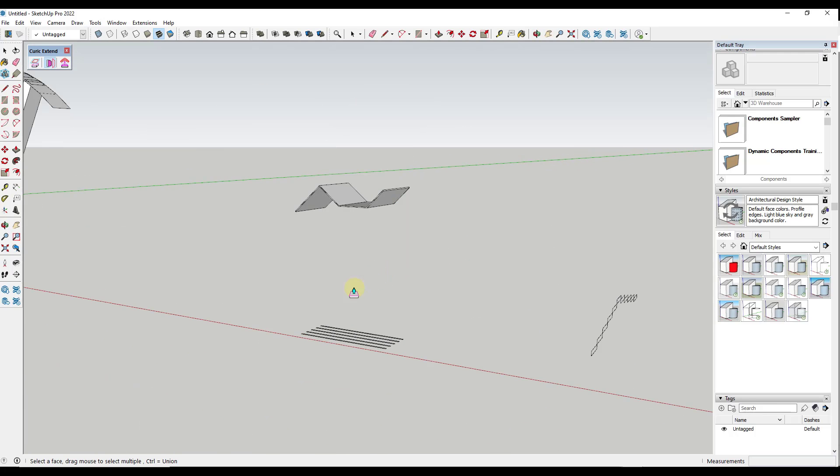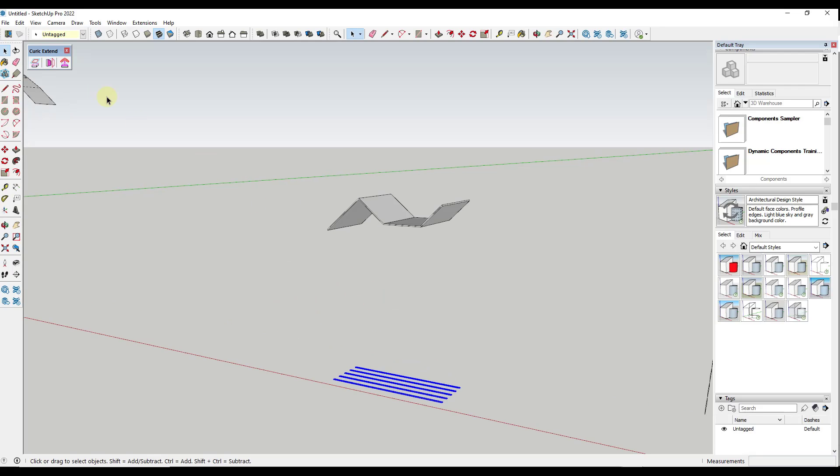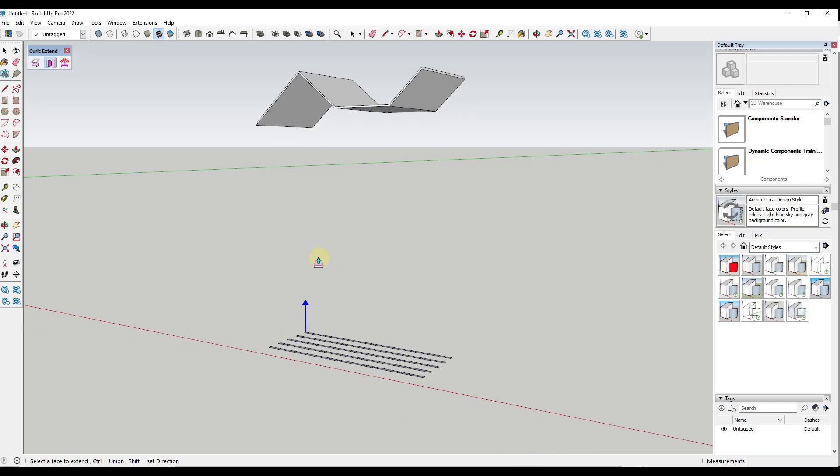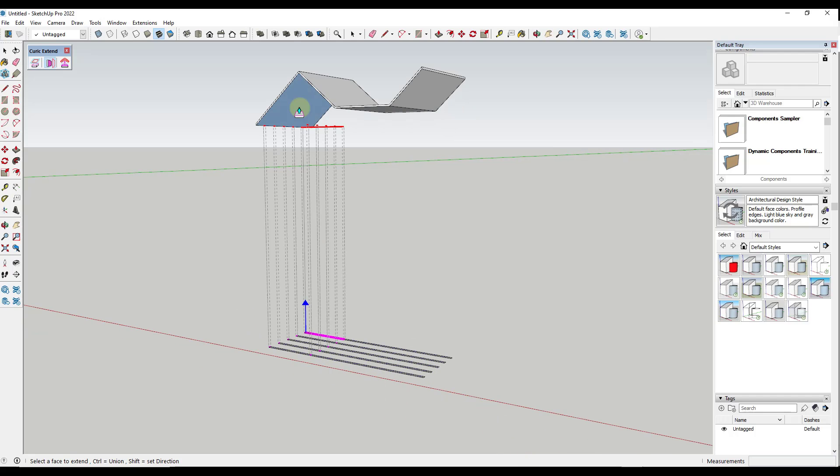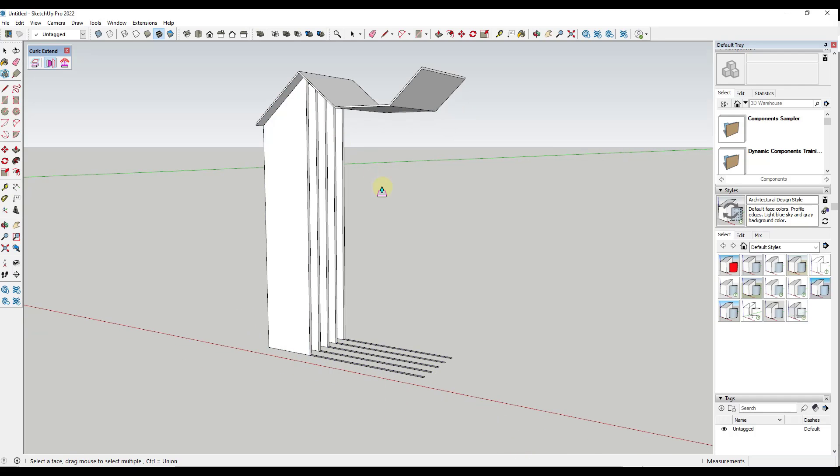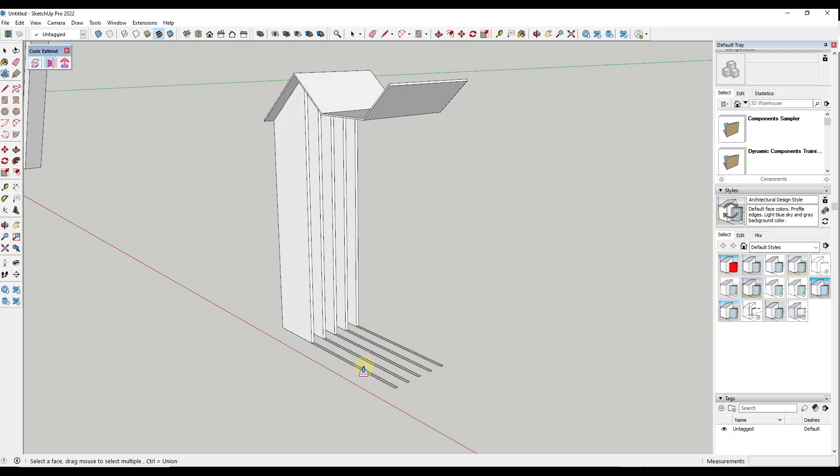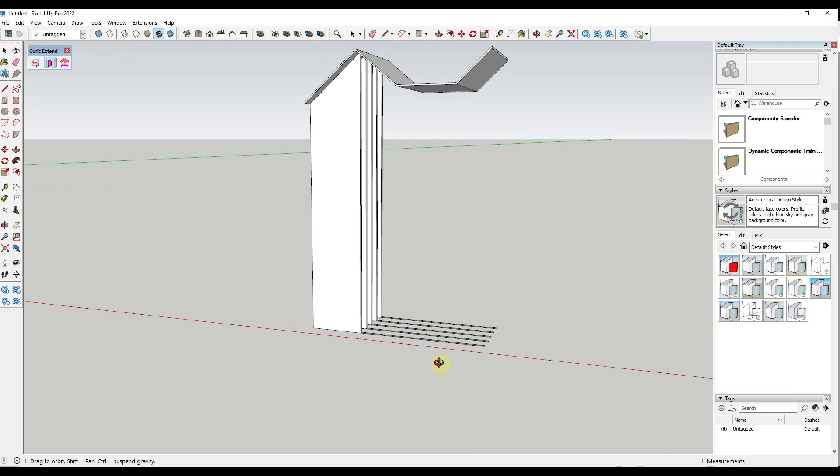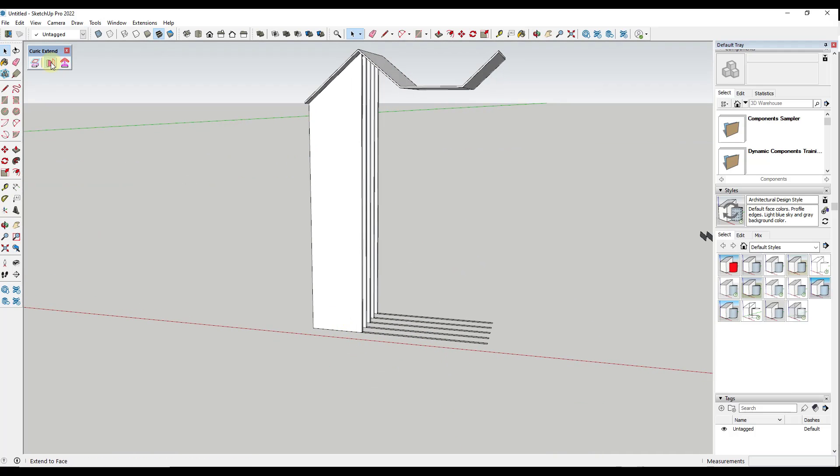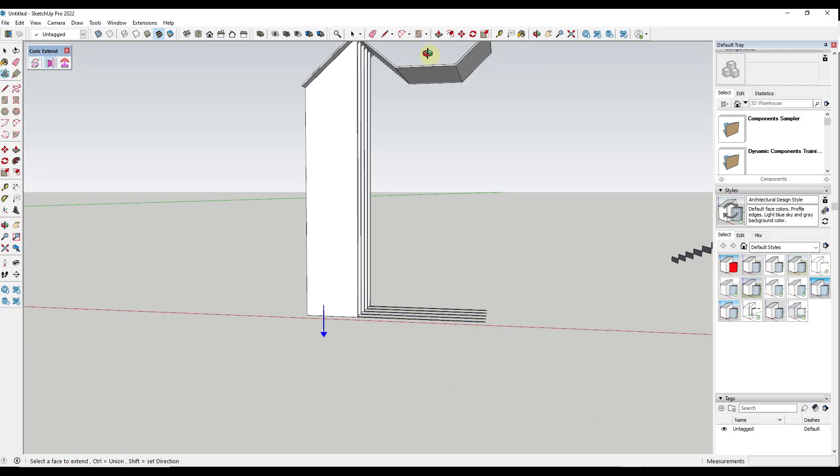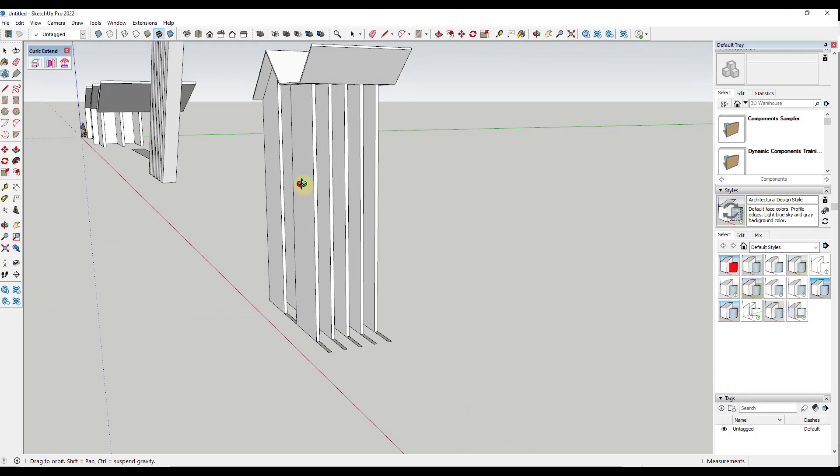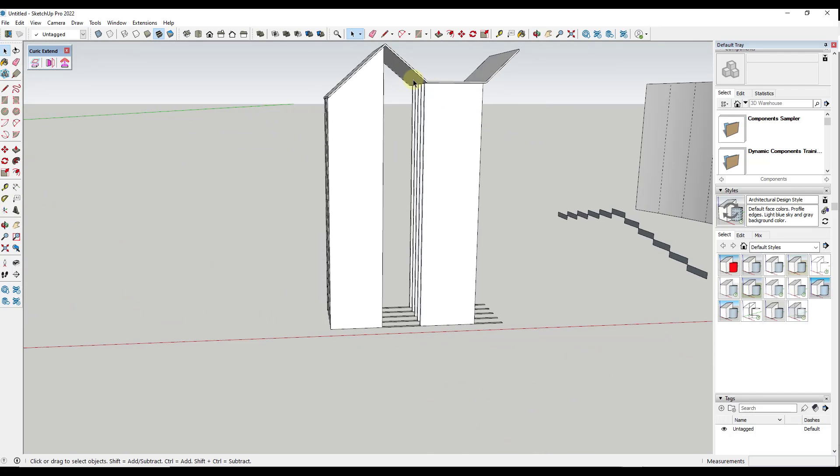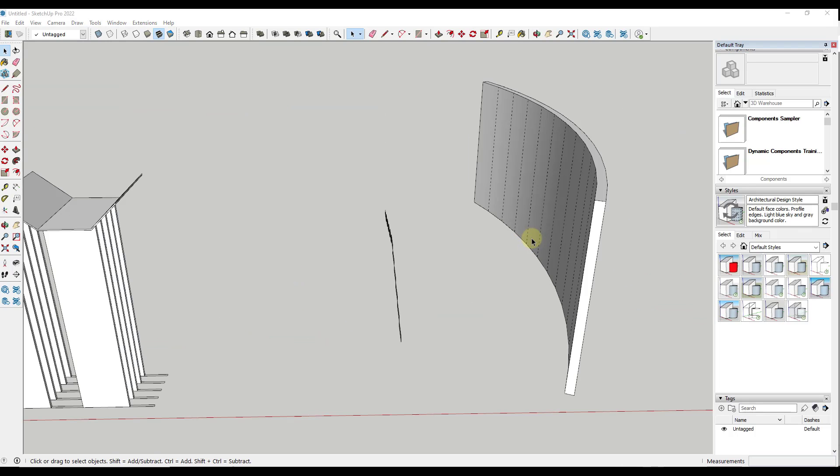And so, alternatively, if we were to select this whole thing and do an extend to face, right? So we were to select all of these different faces right here, and then select this object. Notice how it would extend them all to this face right here. So if I was to select them again like this, and then click, notice how that's going to extend all of them just where they intersect with this flat piece right here.